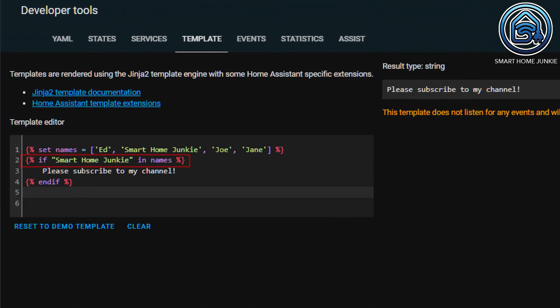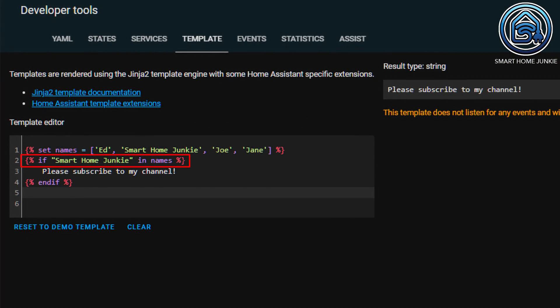However, as is often the case in software programming, you can write some code even shorter. After more than 30 years of programming experience, I always prefer to keep my code as readable as possible, but that's my personal preference. Nevertheless, I want to show you how you can also quickly check if a value is in a list. As you can see, I no longer use a for loop now, but check directly in the list whether a given value exists. More often than not, there are multiple ways that lead to Rome.